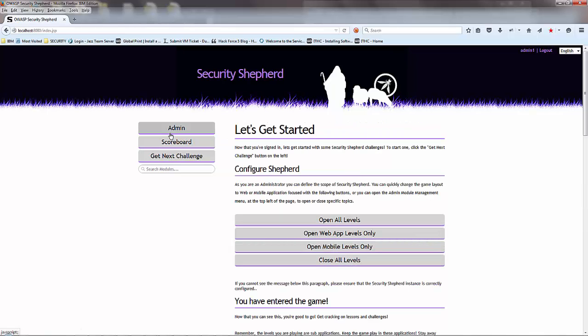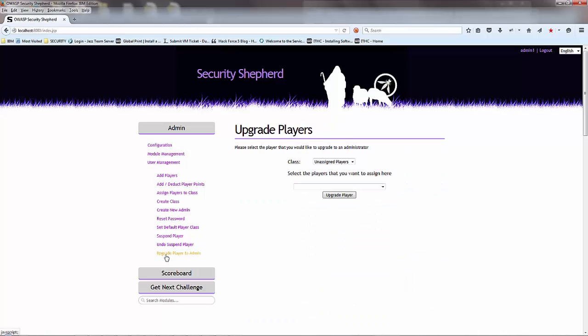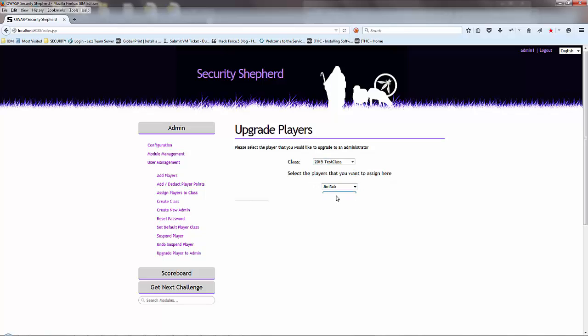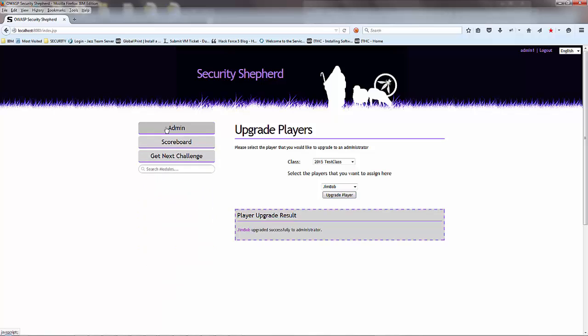Some of the functions - actually you can upgrade a player to admin. You can pick Jimbob is now an admin, so he has a different screen when he goes in. Let's log out.